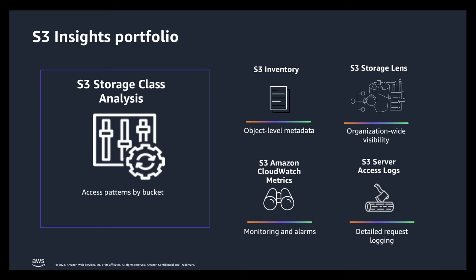But before we get into it, I quickly wanted to share the other features within our S3 Insights portfolio which include S3 Inventory which gives you a manifest of every object in a bucket with metadata about those objects.